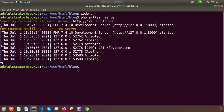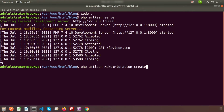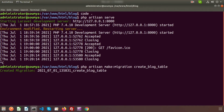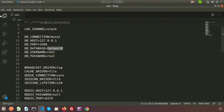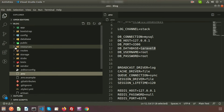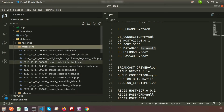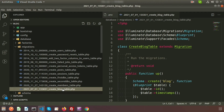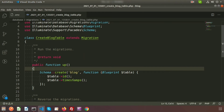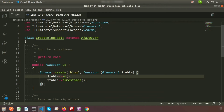Just close the server and write: php artisan make:migration. This is the command to create any migration, and my migration name is create_block_table. After entering this, you can see a migration is created. If you go to Visual Studio Code, inside the database folder you'll see the new migration file: create_block_table, which we just created.